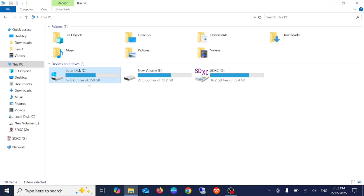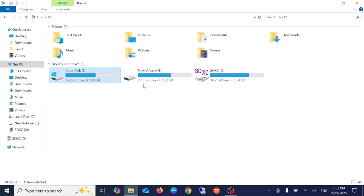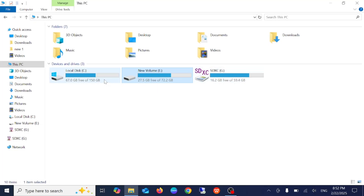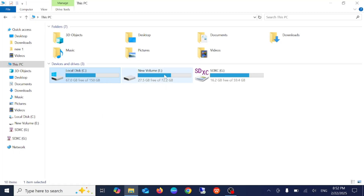First of all, you need to create a separate partition for Kali Linux so that you can make it a secondary boot. In my case I have space in the D drive as well as the C drive. You need at least 30 GB, but more is up to you.